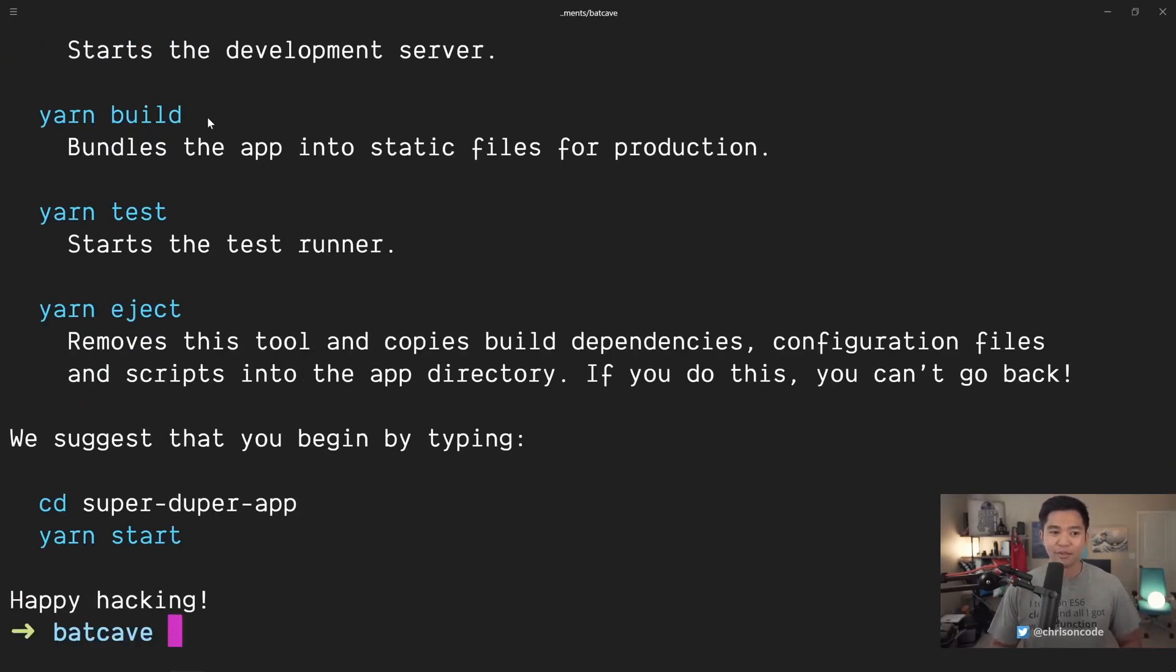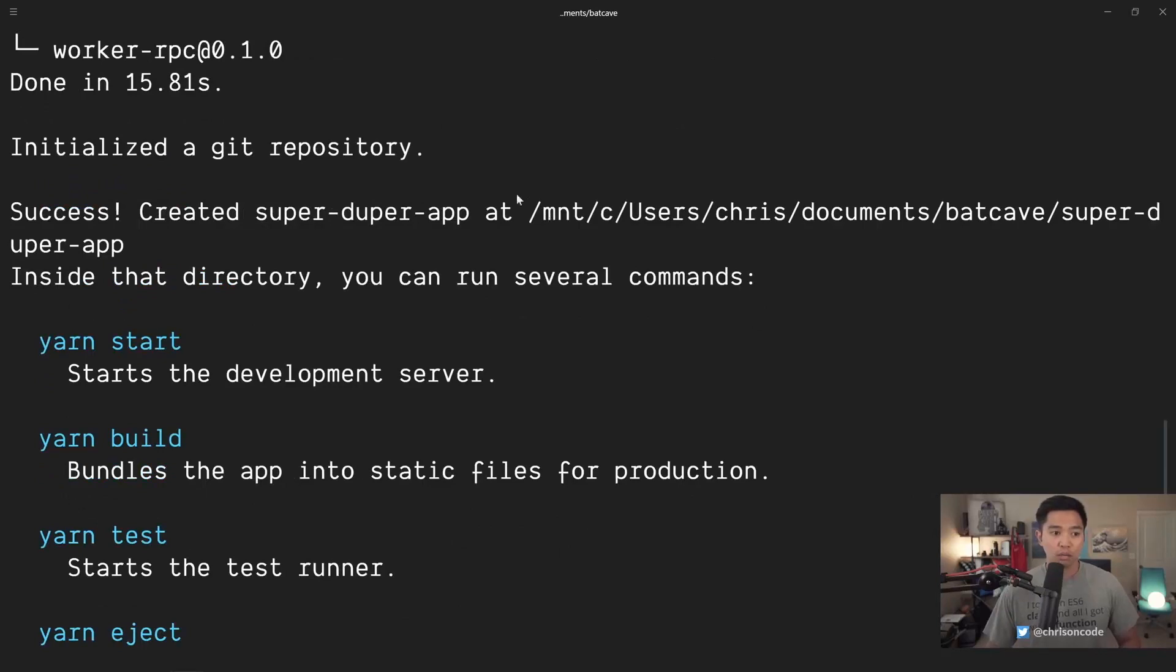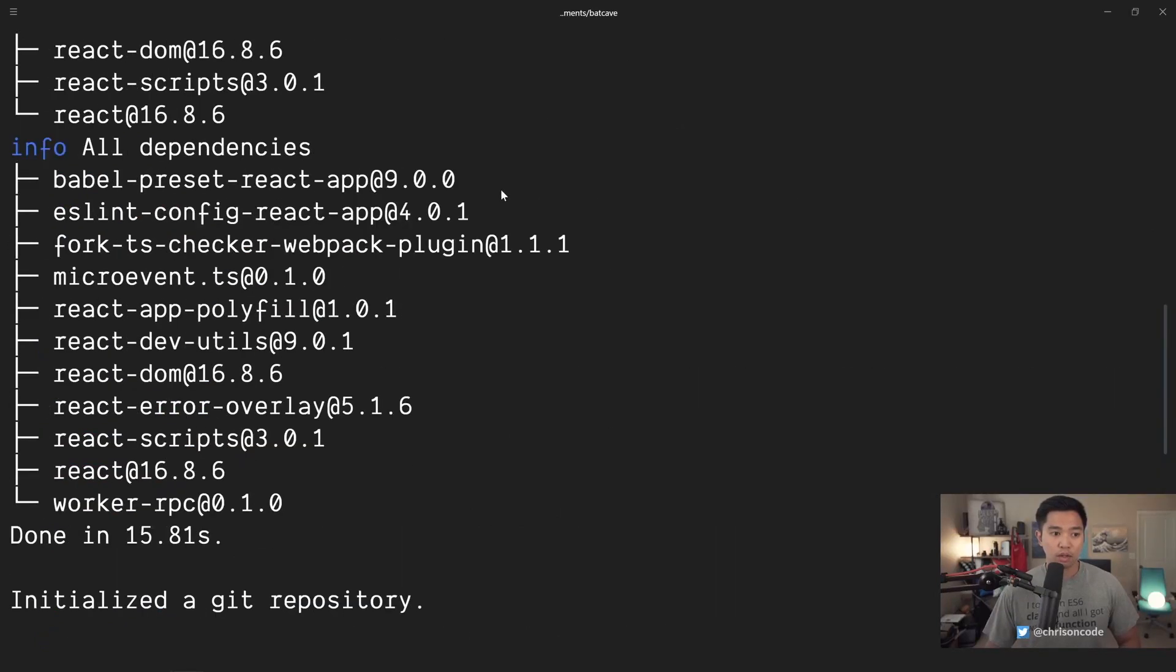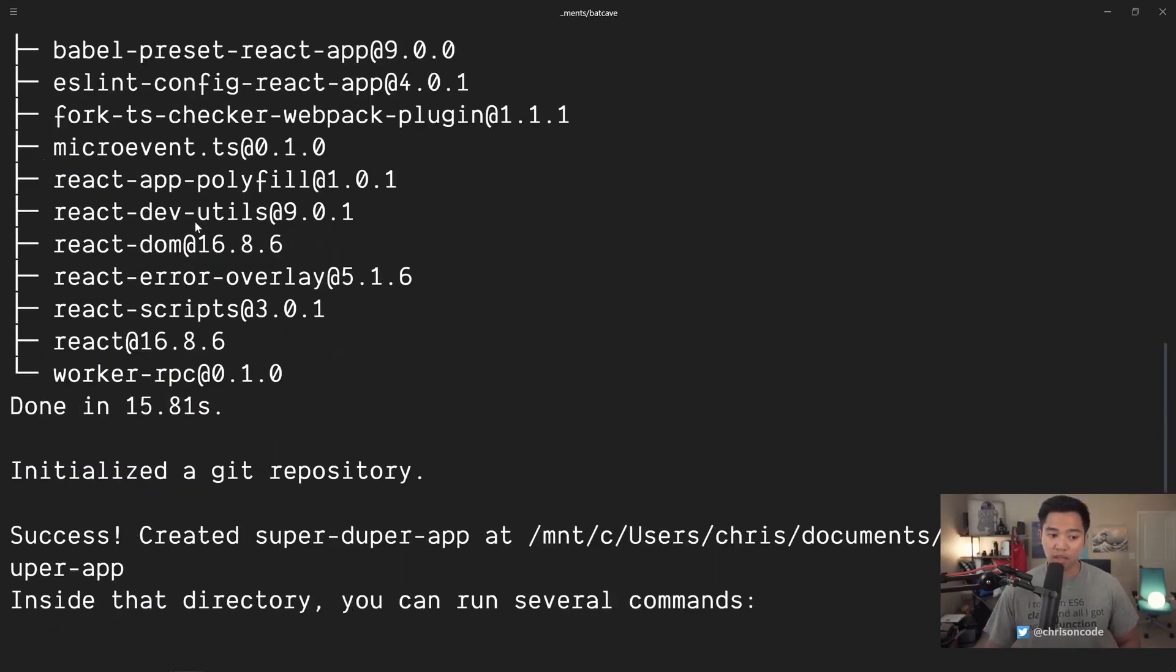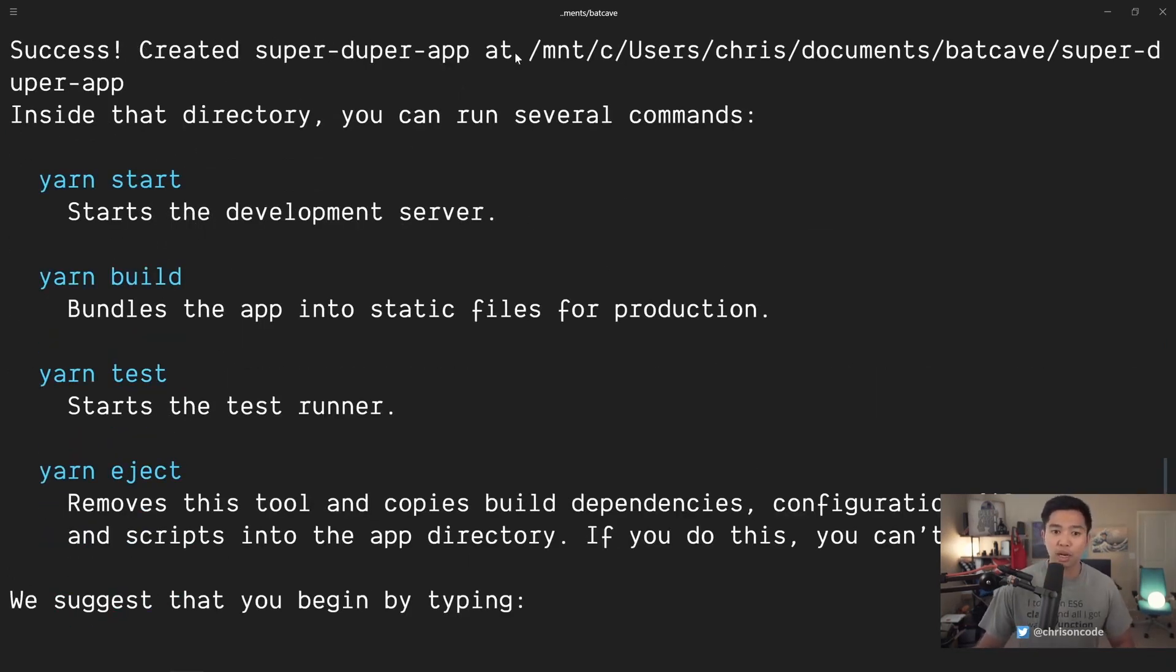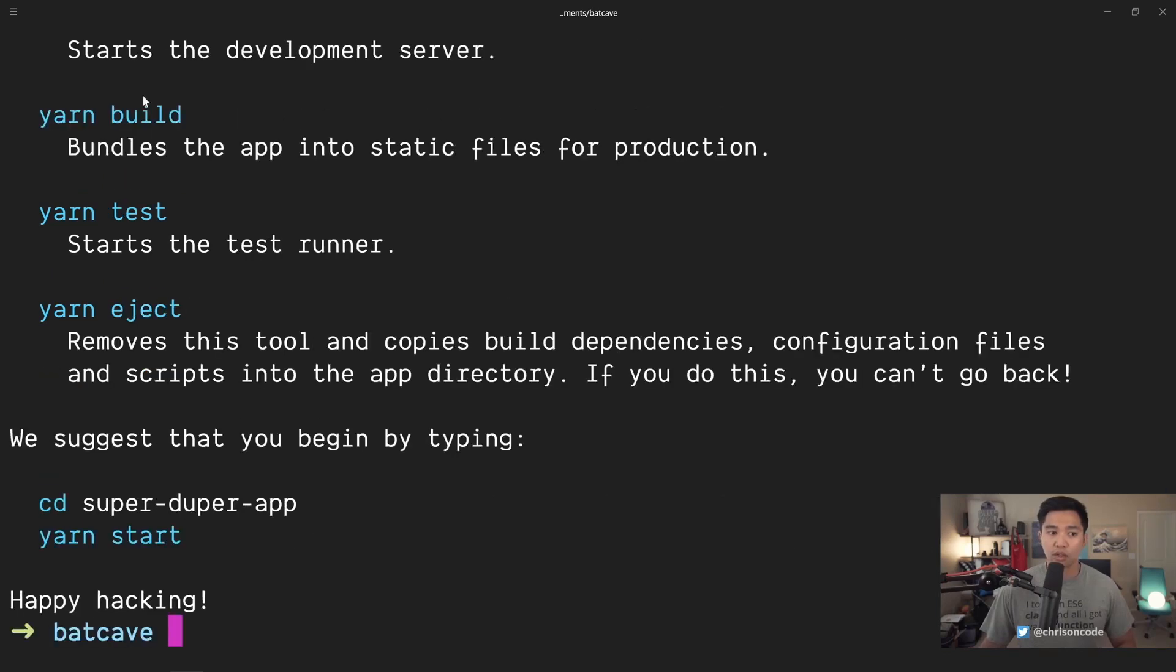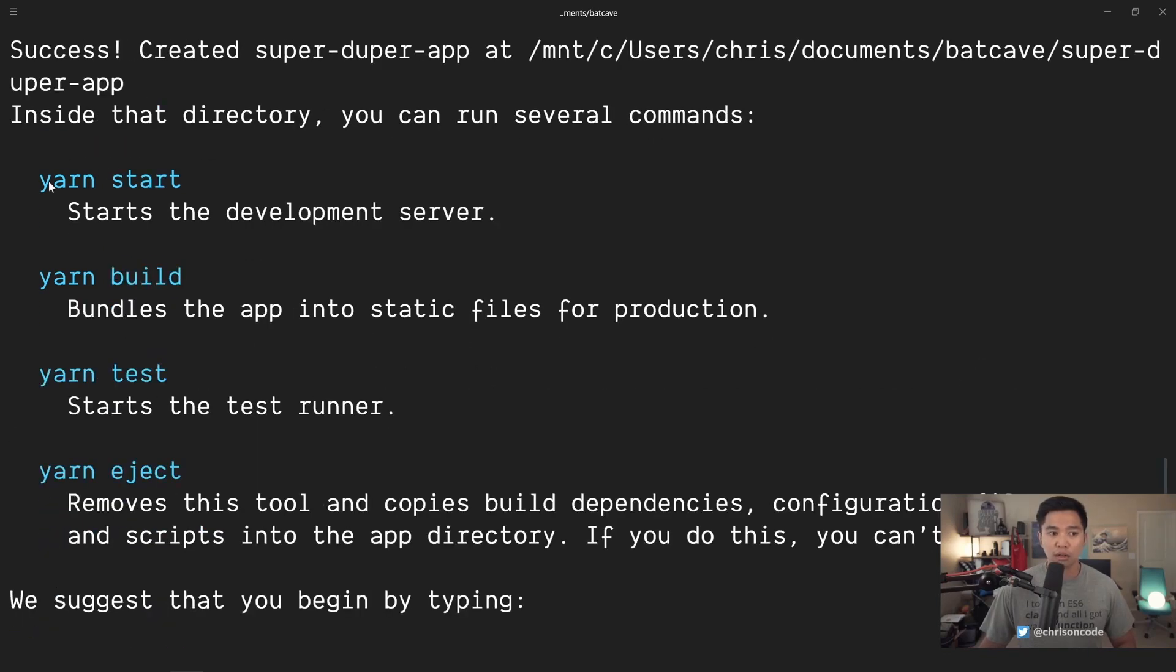All right, we've been able to get create-react-app to run and build out an application for us. Let's take a look at what it can do. We have all of these different things that are added for us. These are our dependencies. We don't have to worry about them. What really matters is success created super-duper-app at this is my folder structure. Inside of that directory, you can run several commands.